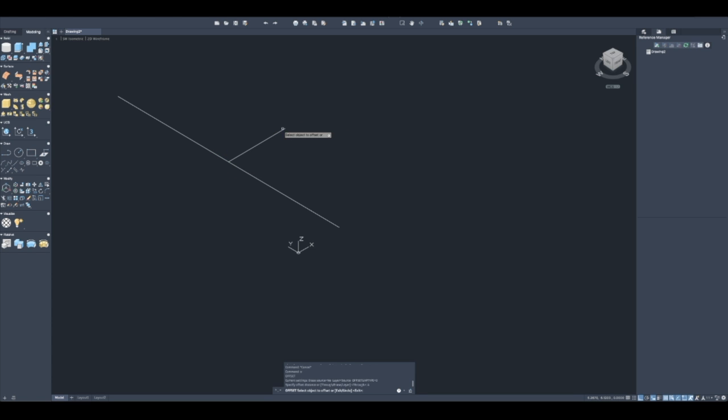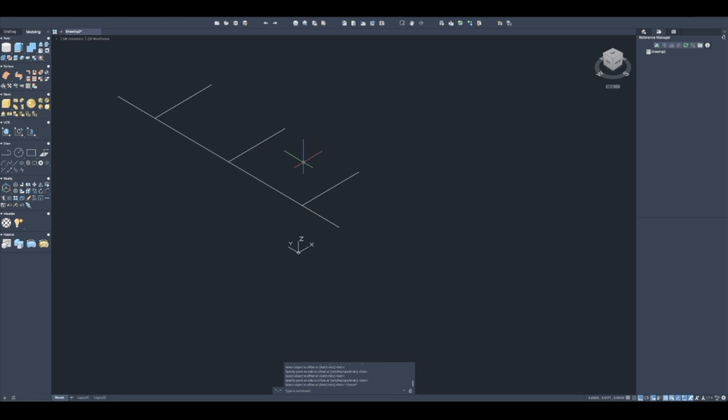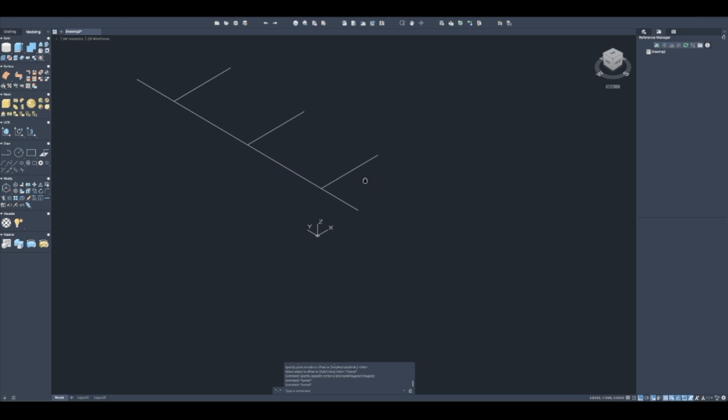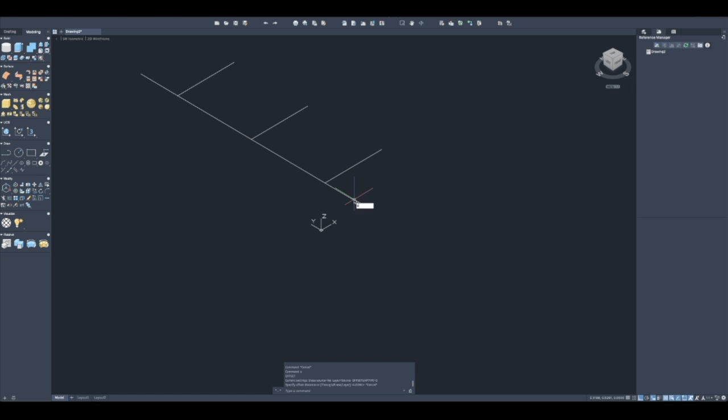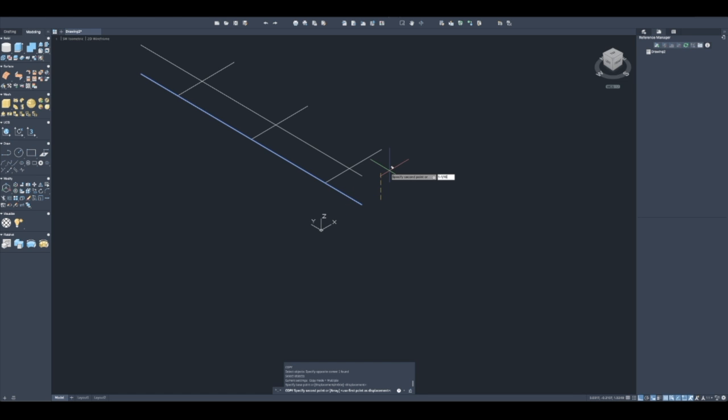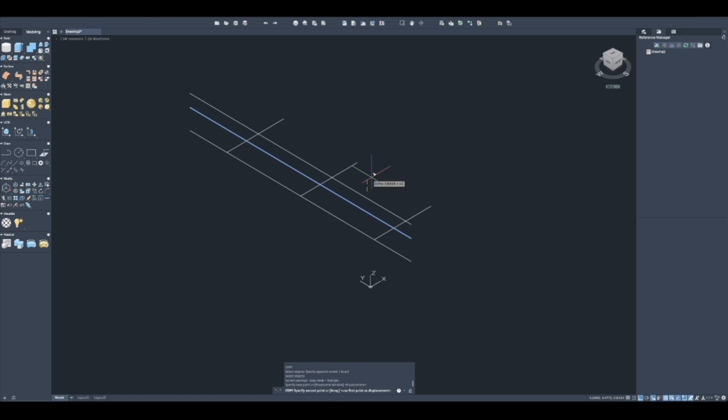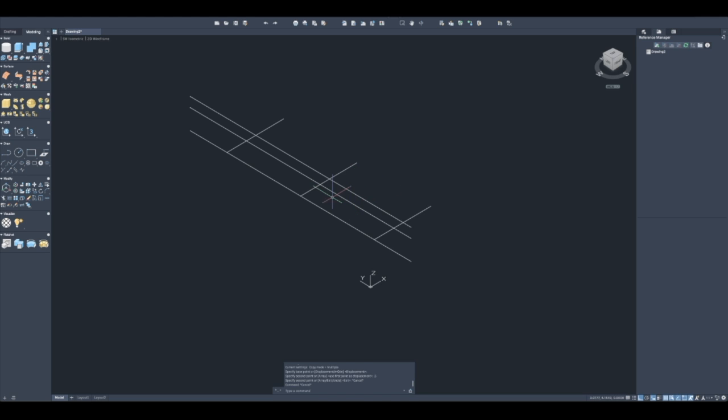I also know the dimension from the contact point from the handle to the bottom of the handle is an inch and a sixteenth, so I could copy this up an inch and a sixteenth just to give me a reference. Then I also know that my diameter of the handle is one inch, so I can offset that again to 0.5.